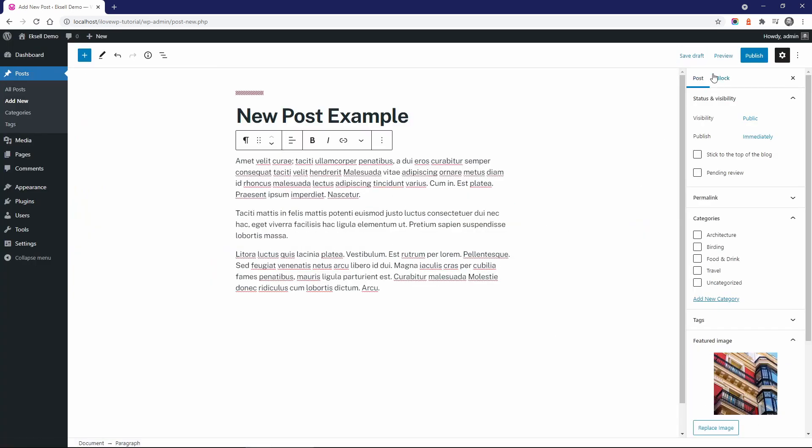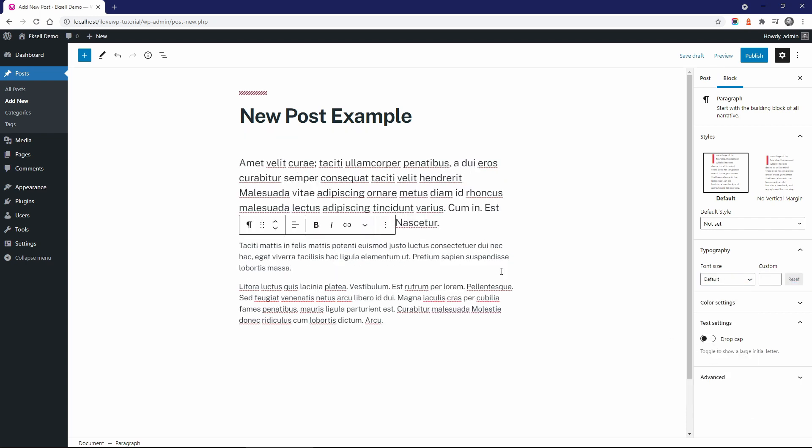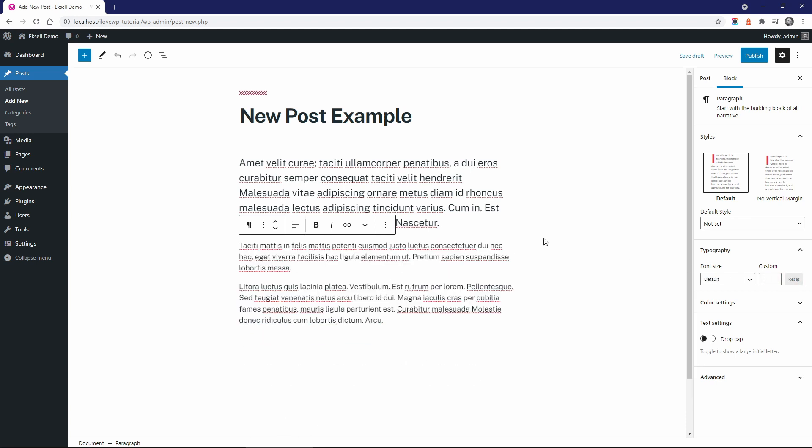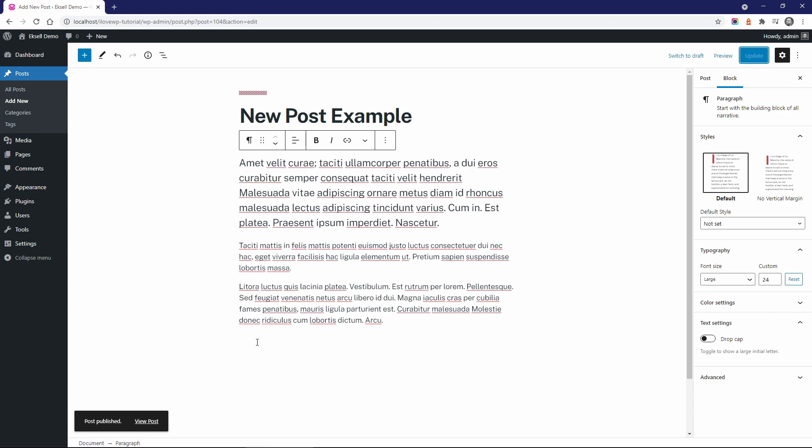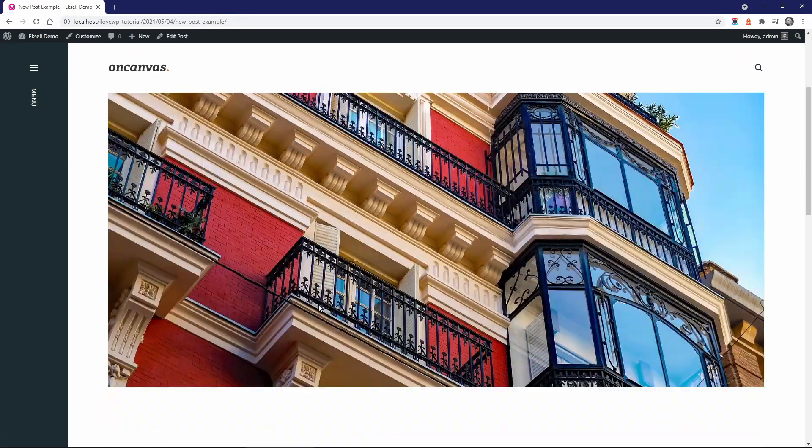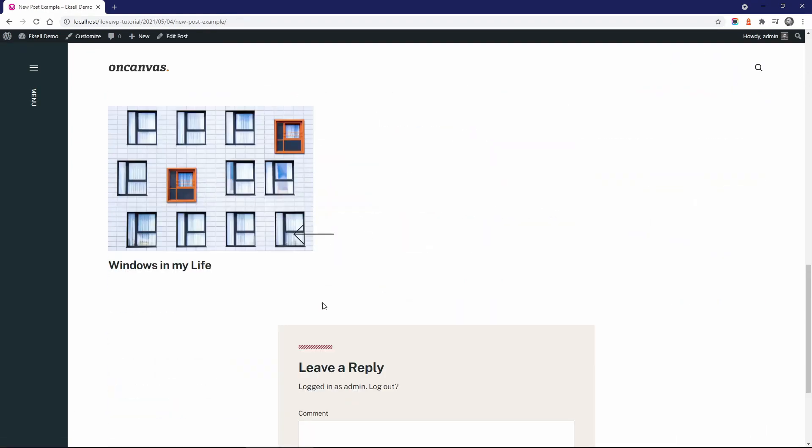The size of text can be controlled directly from the block editor. It is important to mention that the predefined text sizes will adjust to the screen size. But if you set a custom size, then it will not change automatically on smaller screen sizes. So be careful with this one.